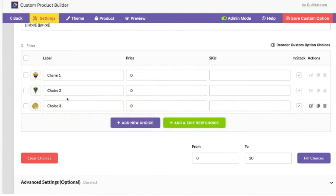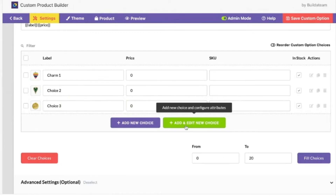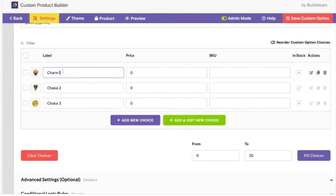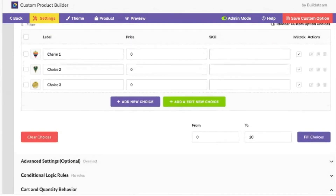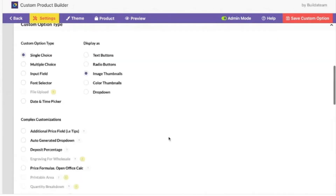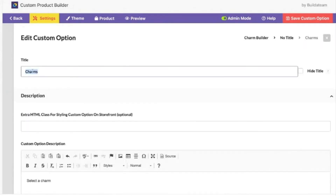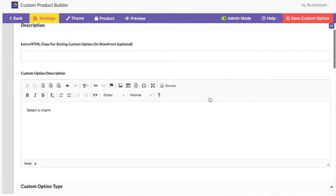If we wanted charm one and two to be called 'Premium Charms' and charm three to be called something else, how do you add an extra layer or header? You'd have to go out of here and then create it on the previous level, calling these for example 'Premium Charms', and then the other ones separately. Very good.